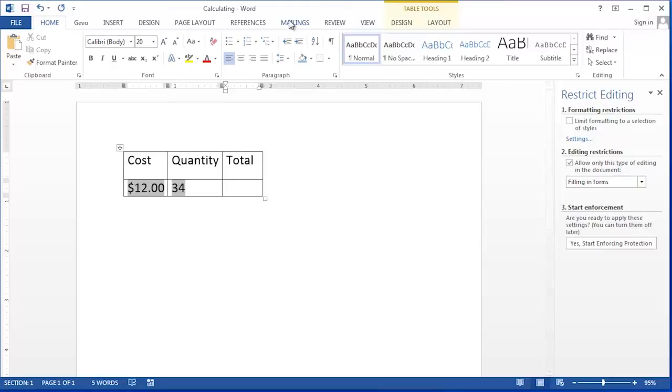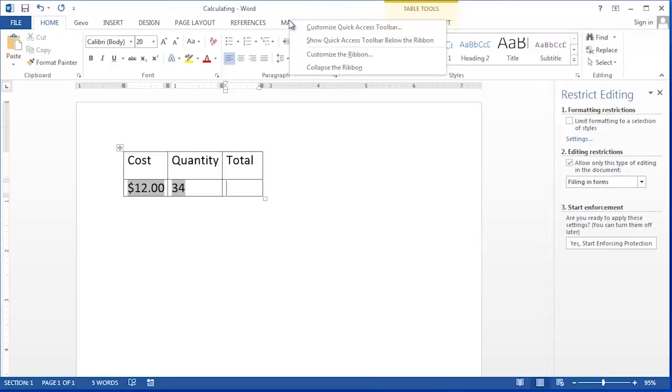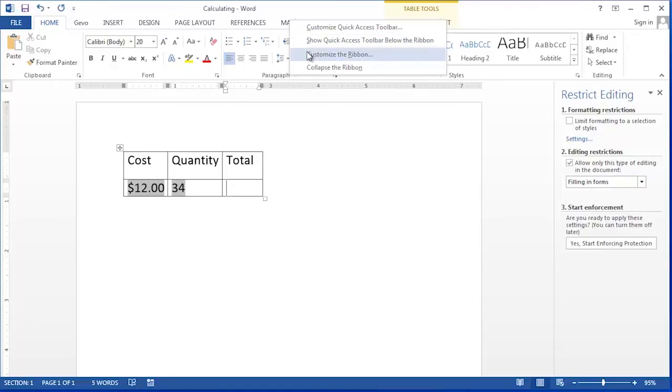We need to start by turning on the Developer Ribbon. The Developer Ribbon can be turned on by right-clicking on any of the existing ribbon names, then choosing Customize Ribbon.